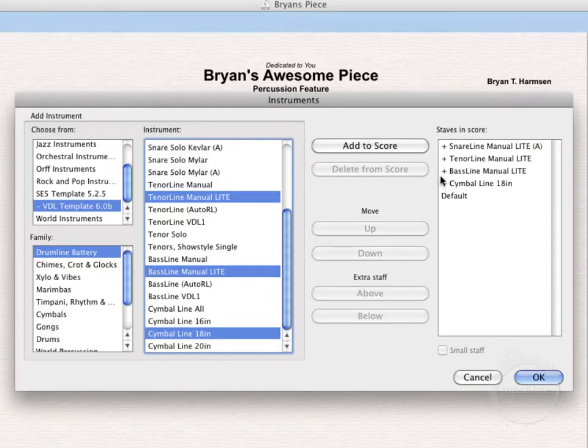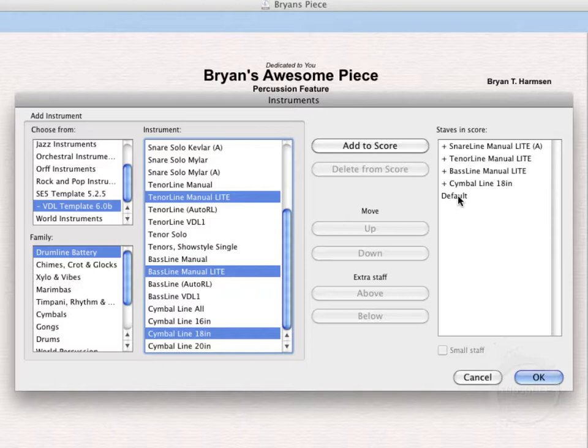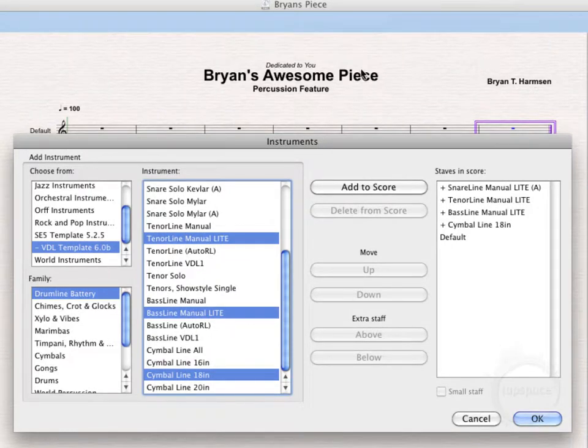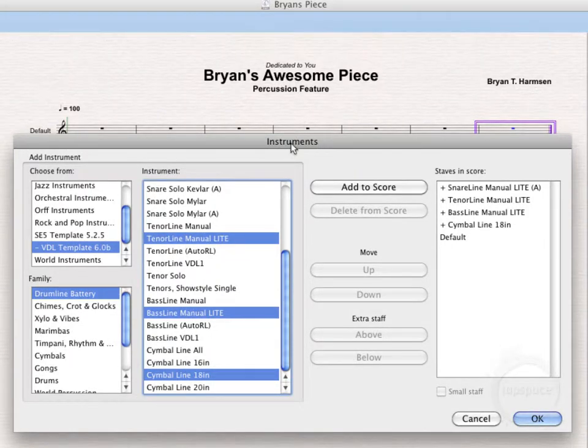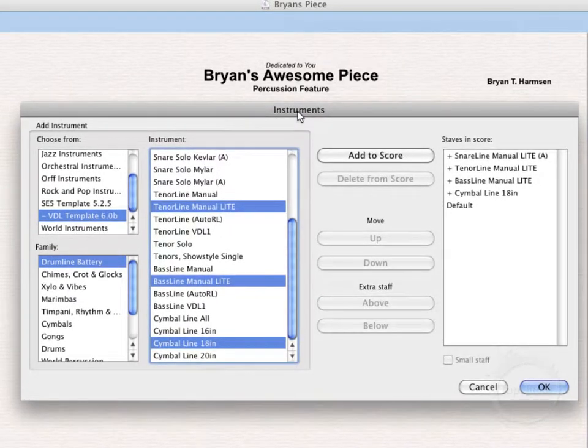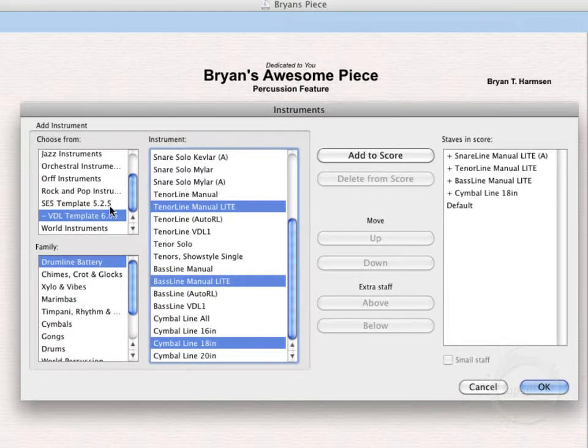Now we're not going to want to delete this default instrument here until we've actually chosen all instruments and clicked OK. Largely because if we do that, all of these text items and some of the formatting for the piece will disappear. That's just a little quirk in Sibelius, so we want to make sure we don't delete that just yet.